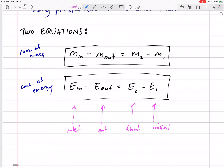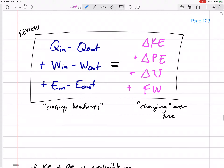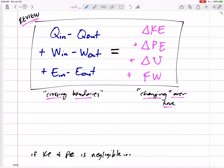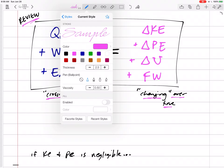Let's review the big conservation of energy equation — this is about the third or fourth time we've seen it. Heat going in and out, work going in and out, and the energy in the fluid going in and out on the left-hand side equals the change in energy on the right: change in kinetic energy, potential energy, and internal energy — total energy. The left-hand side represents quantities crossing boundaries, all as changes over time.